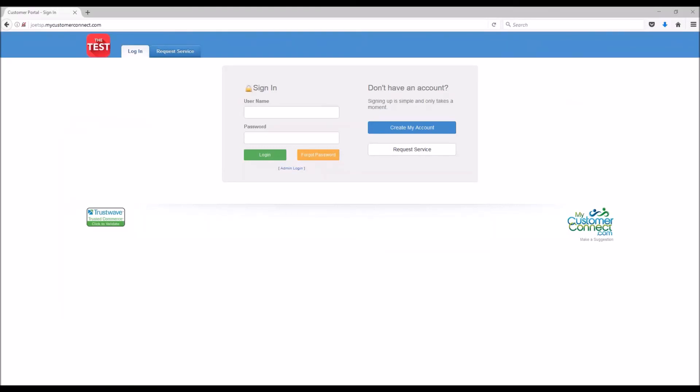In this video we're going to talk about the customer portal from the administrator side, basically how to be an admin for the customer portal. It's actually very simple, there's not a lot to it. First thing is if one of your customers needs to sign up for the portal, you have to give them your customer portal web address.